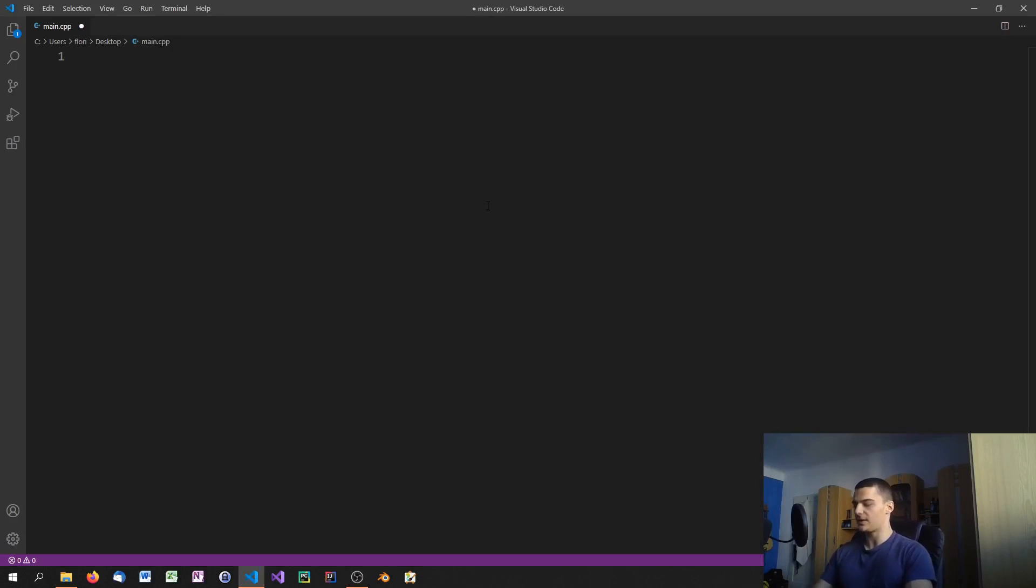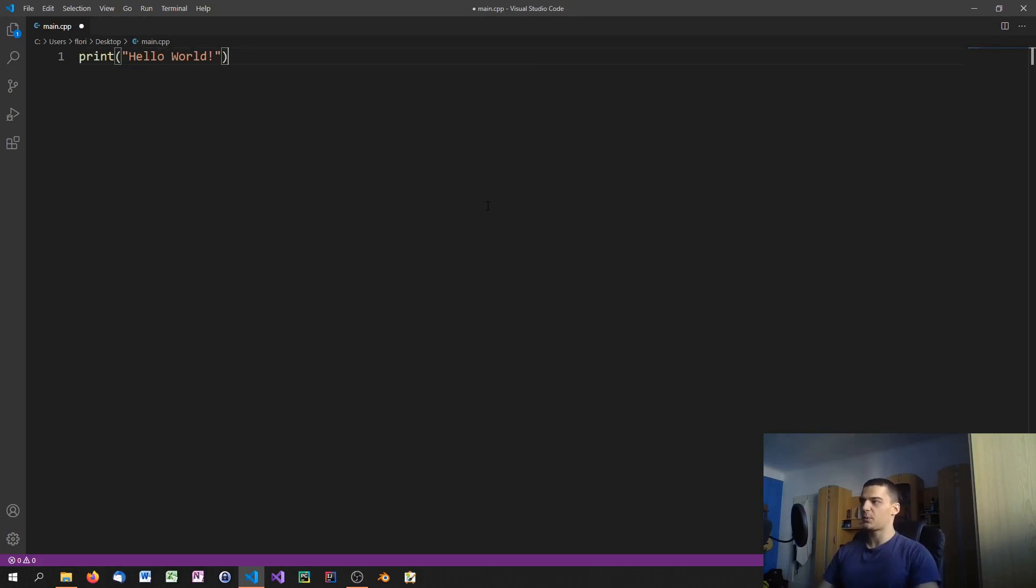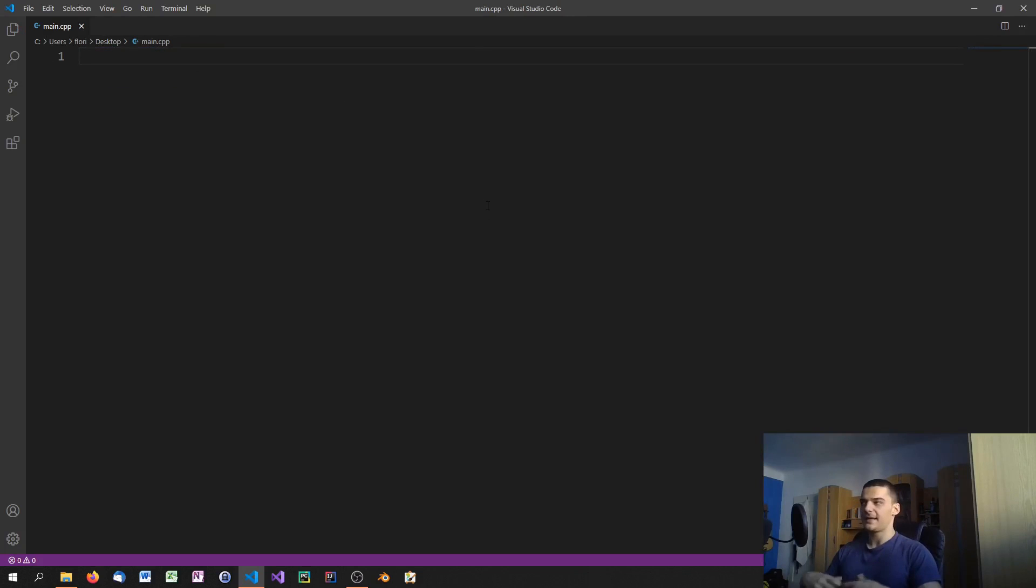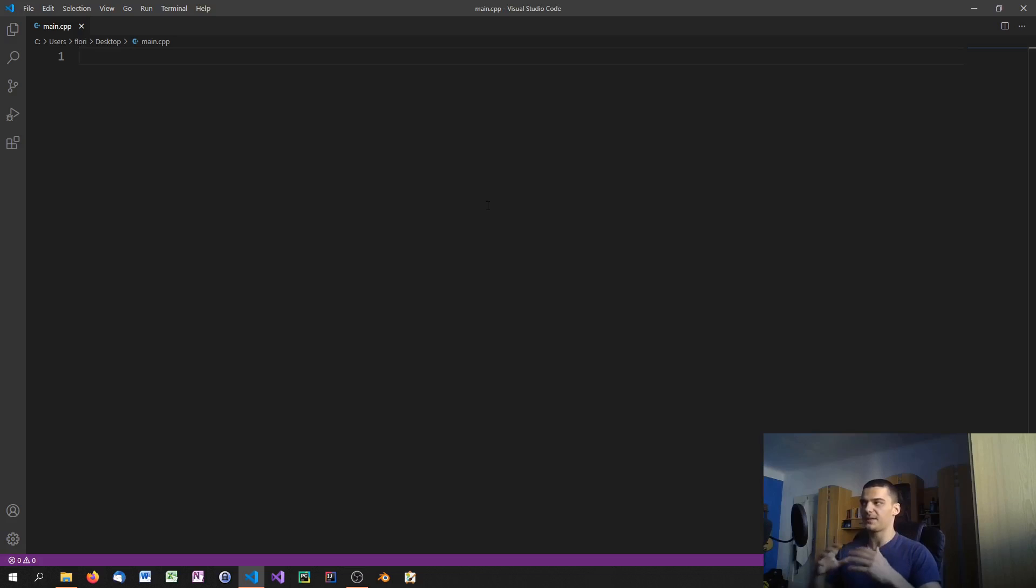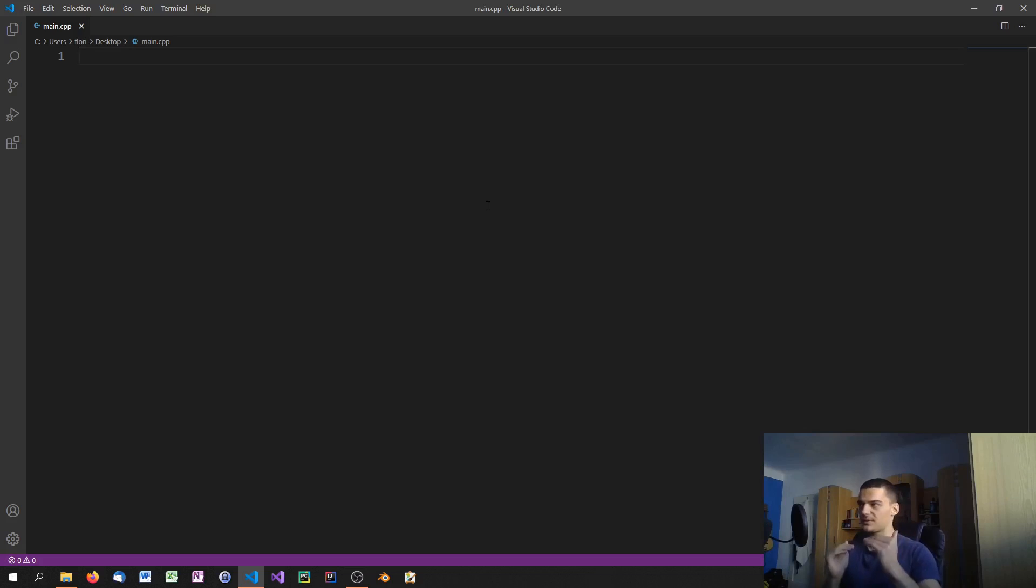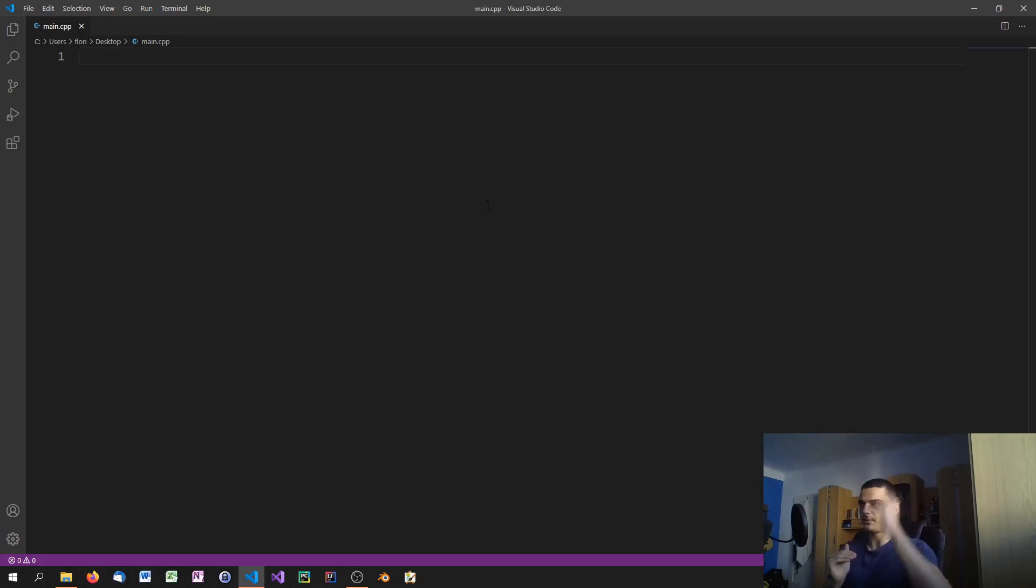You cannot just go ahead and say okay I want to print hello world. In C++ what we need is a so-called main function, an entry point for the program. In Python you can just go ahead and execute simple statements because Python is interpreted but also a scripting language. You can just write scripts and they get executed from top to bottom.